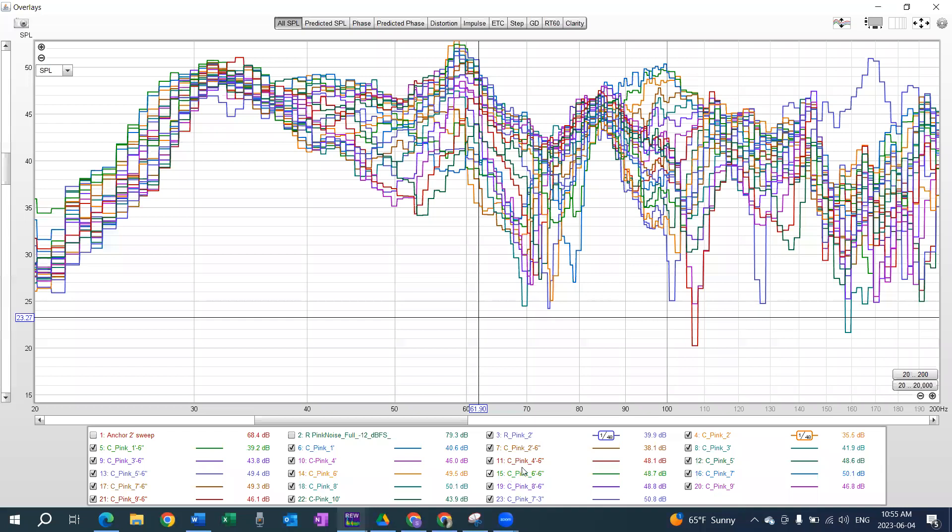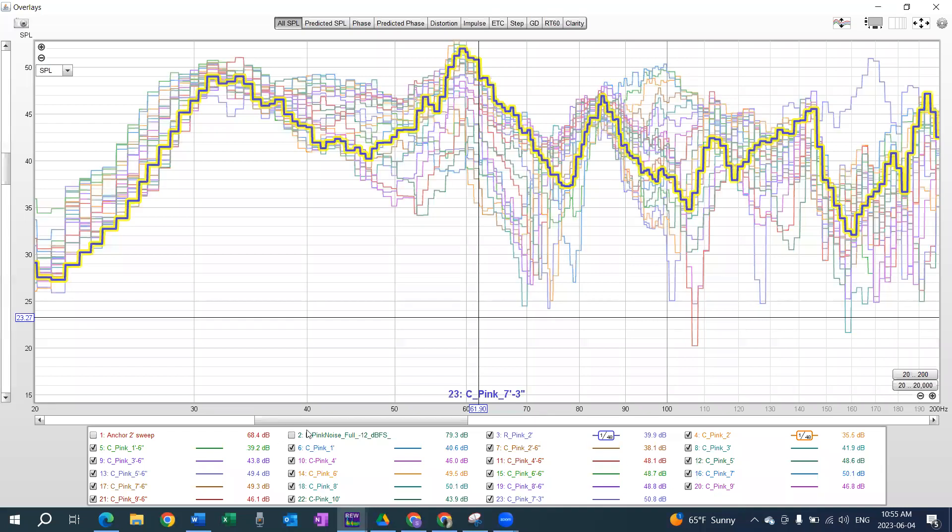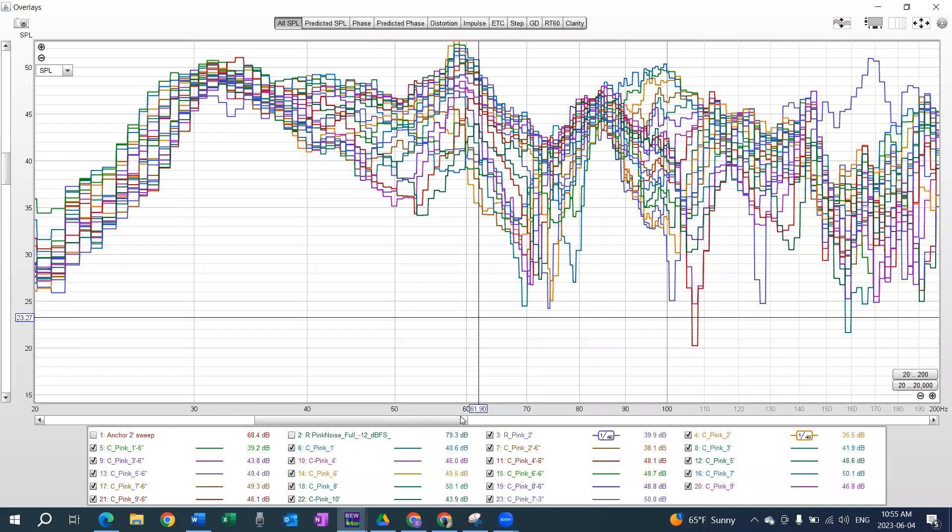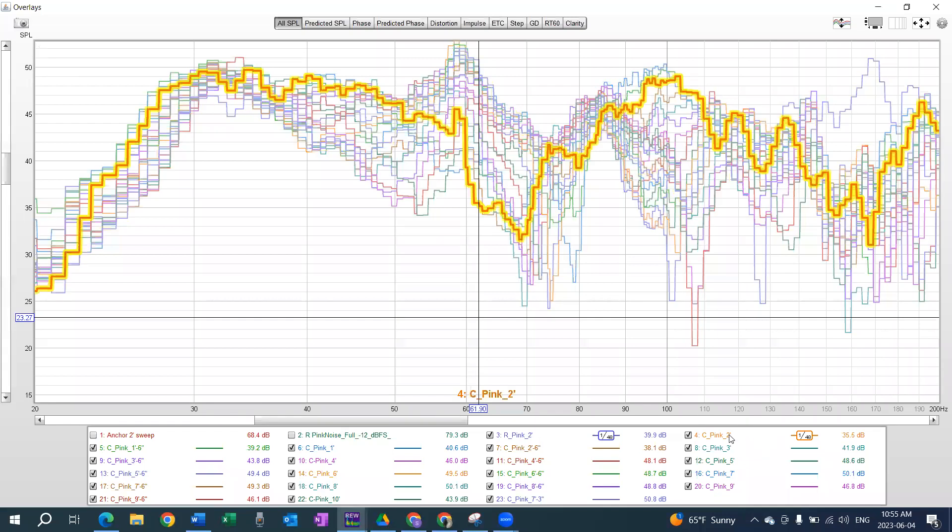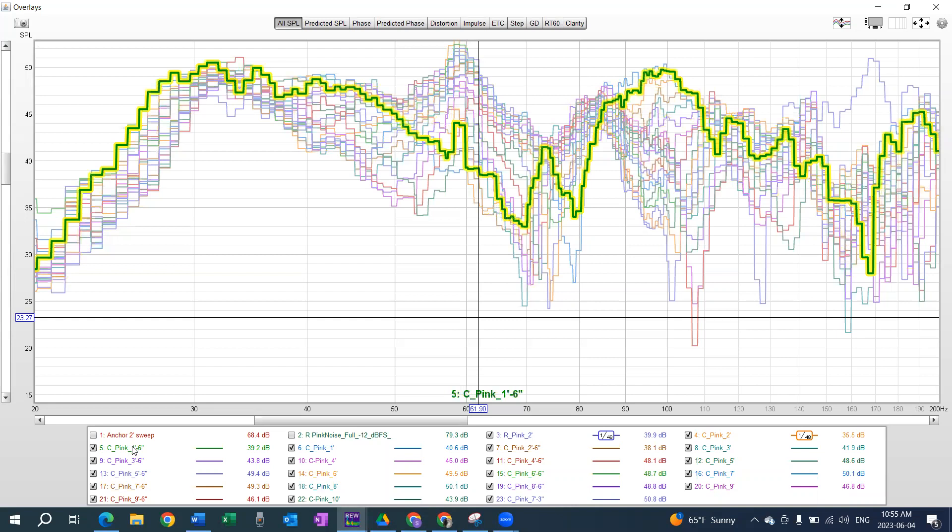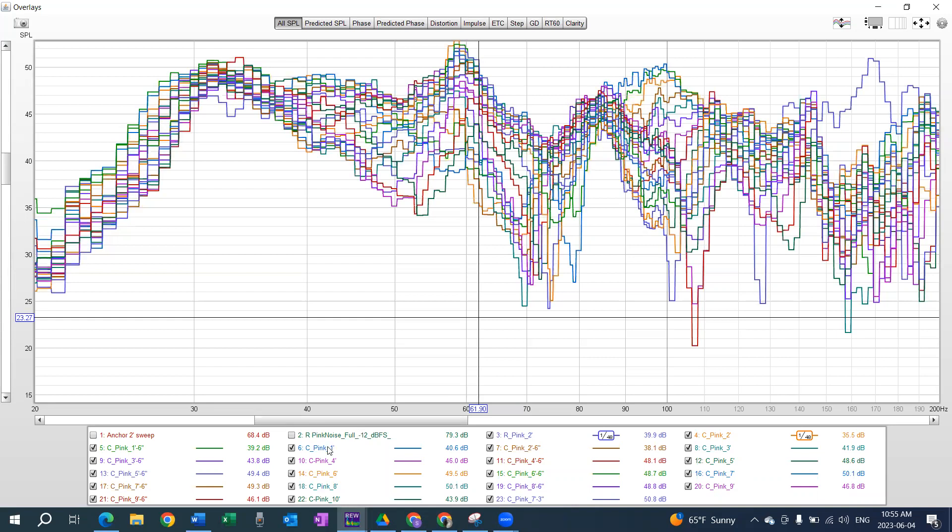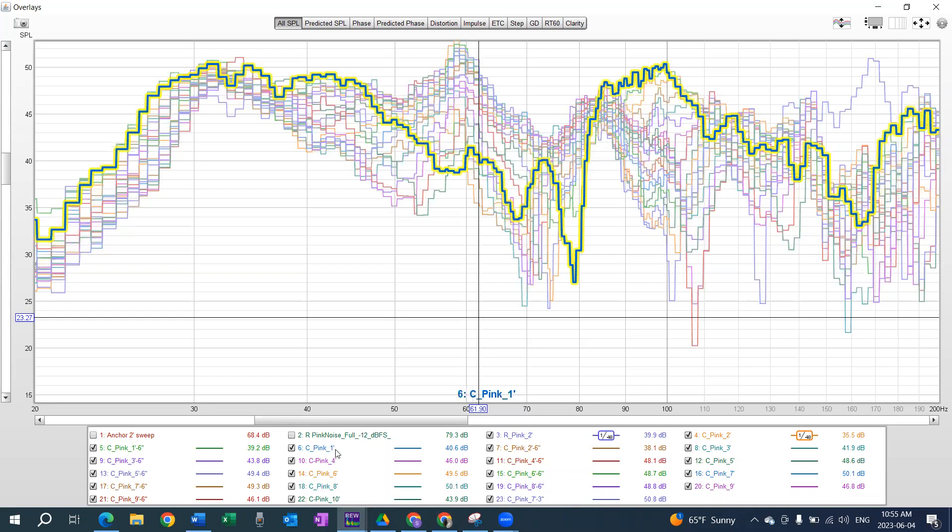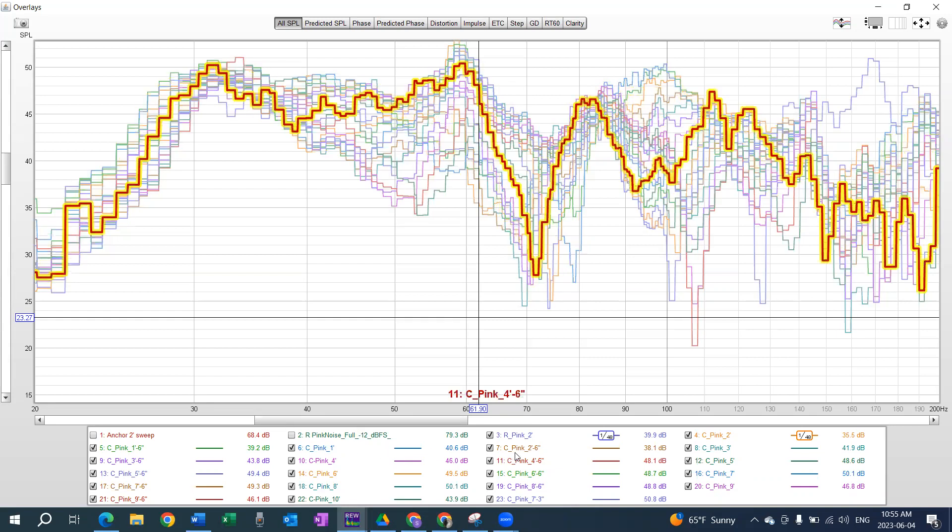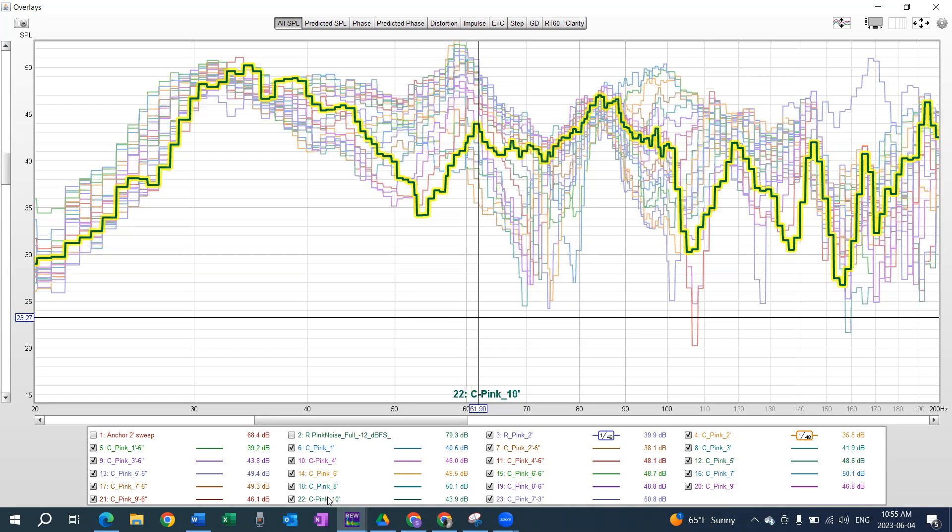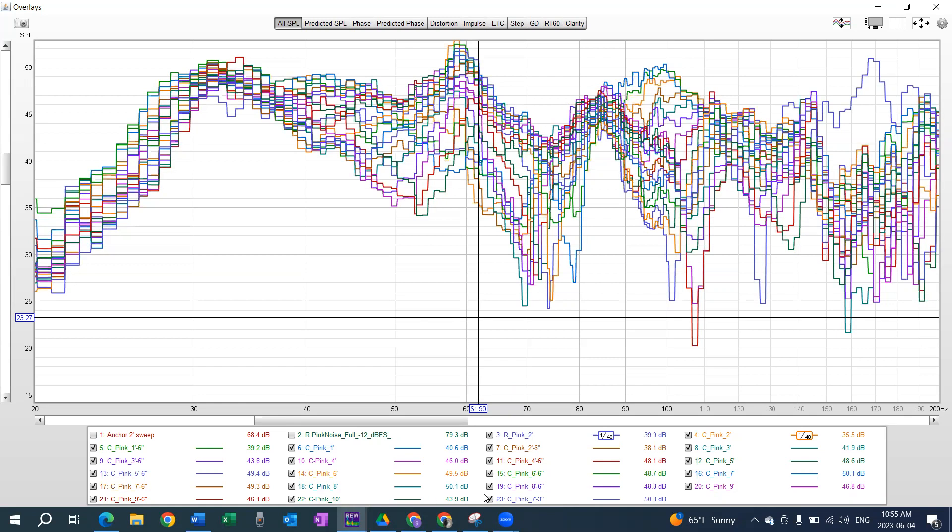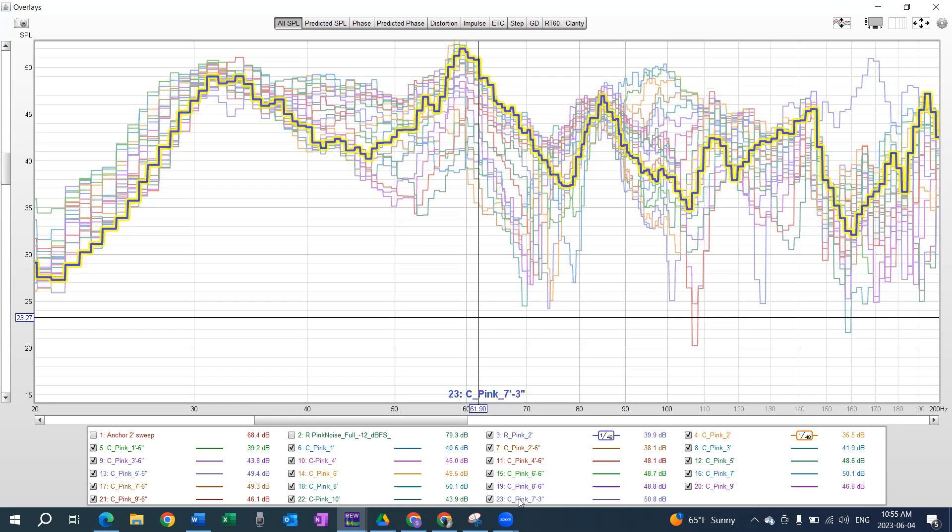So, here's the overlay, and we're starting with the center pink noise at 2 feet, and then 1 foot 6, 1 foot, and then moving on from 2 and a half feet all the way to 10 feet. Here's the measurement we just collected together at 7 feet 3 inches.